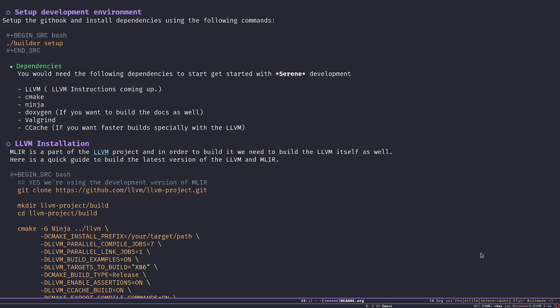We have other dependencies beside the LLVM, like CMake, Ninja, Doxygen, if we need to create the documents. Valgrind, I really don't know how to pronounce it, but it's a really useful tool to figure out the problem with memory leaks and stuff like that. And obviously, Ccache. You can install all of them from your package repository, but I highly recommend to install LLVM from source. And that's what I'm going to show you today.